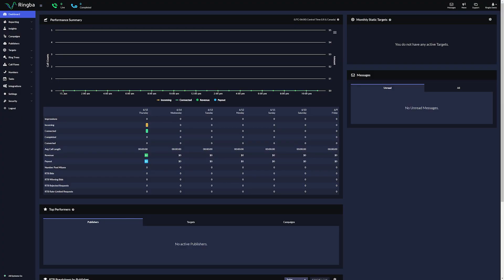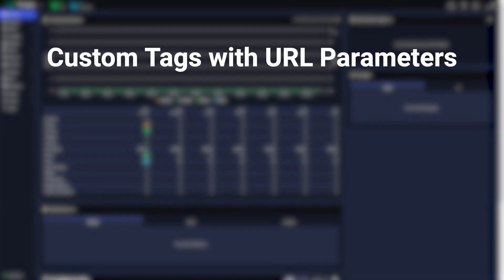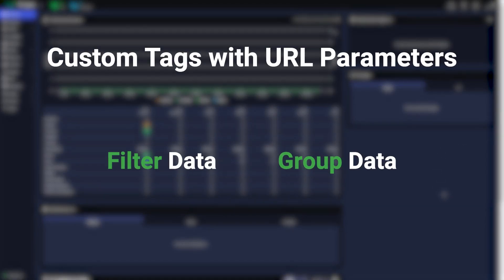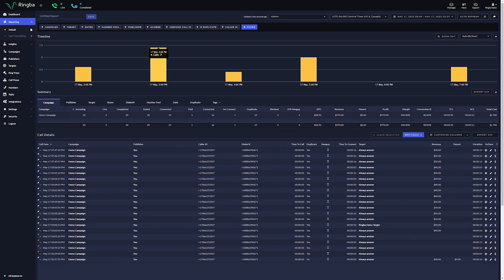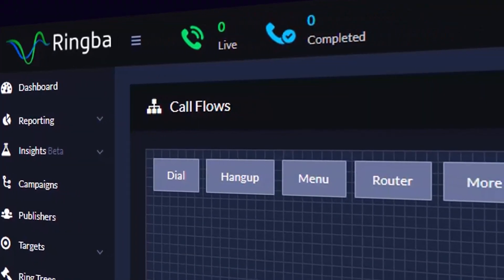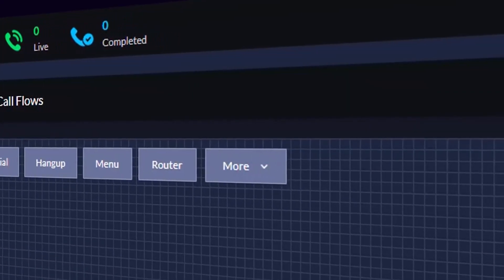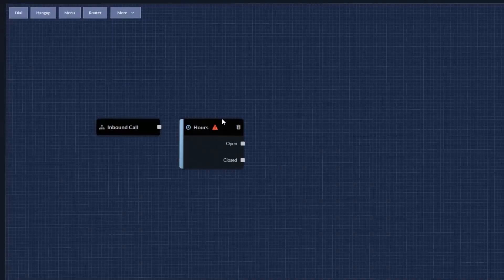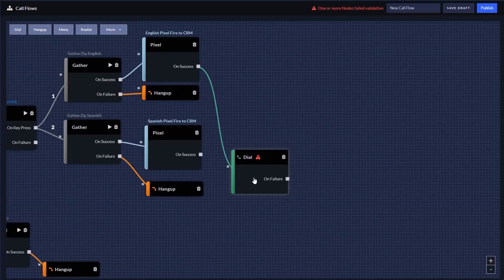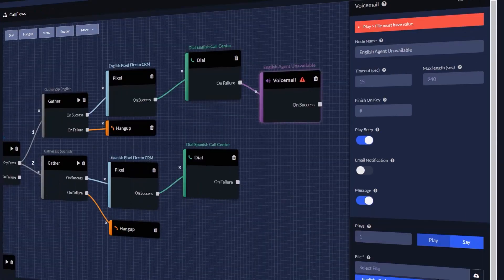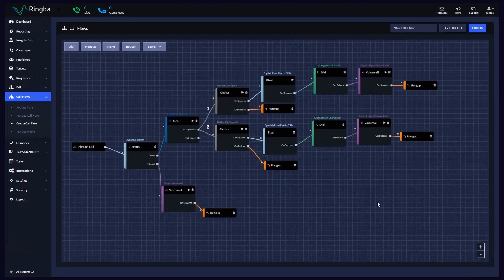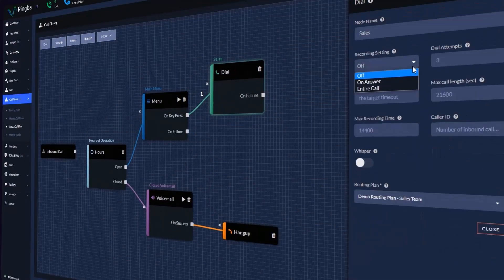Creating custom tags with URL parameters and passing specific information into Ringba about your users gives you the ability to filter and group by this data in the reporting interface. Not only that, but you can also use this information as tag routing filters to build more robust and intelligent call flows when routing calls to your targets. Let's jump into how it works.